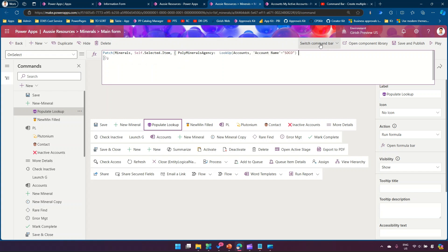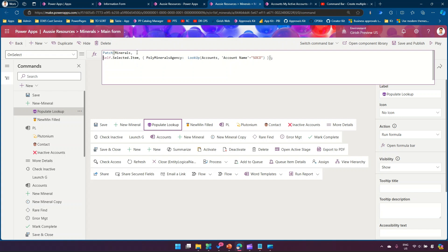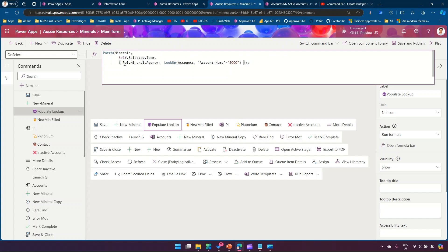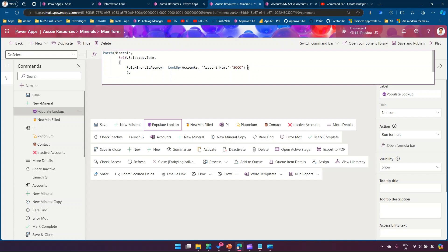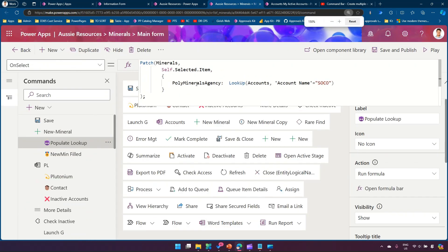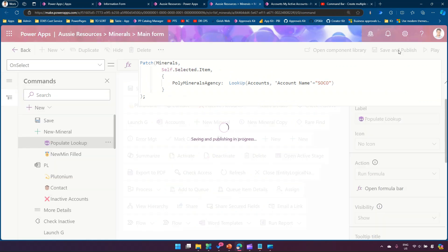So what we have done: we patched the Minerals table, referencing the selected item, and set the Poly Minerals Agency column to be populated with the record where account name is 'Soco'. This is how you write the Power FX command. Let me just format it so the command is clear. Then click Save and Publish and let's see how it performs.